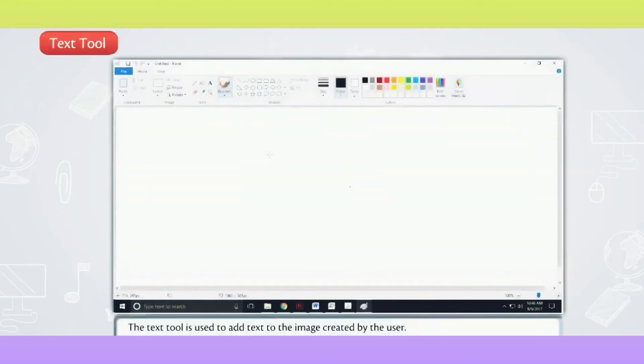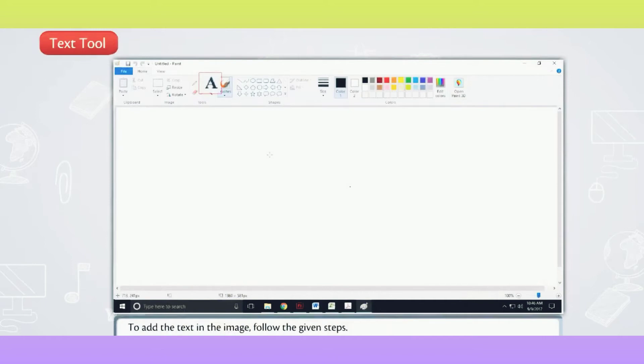Text Tool. The Text Tool is used to add text to the image created by the user. To add the text in the image, follow the given steps.